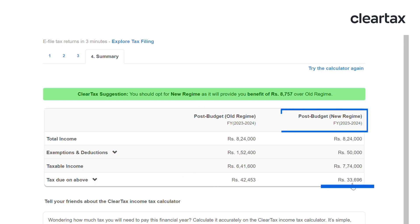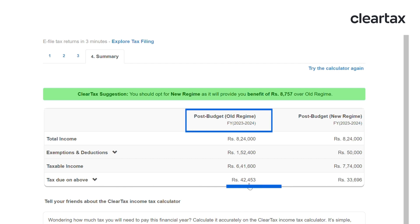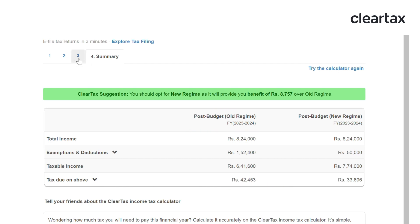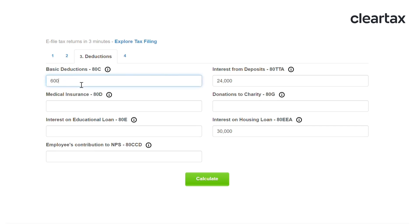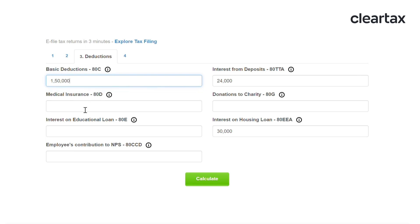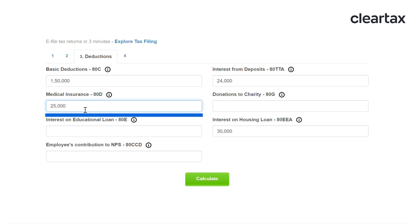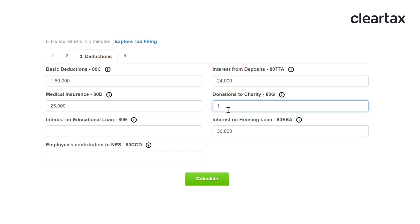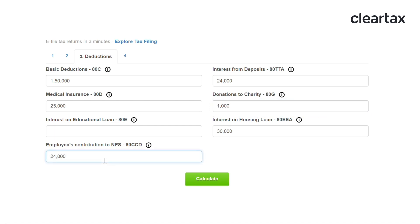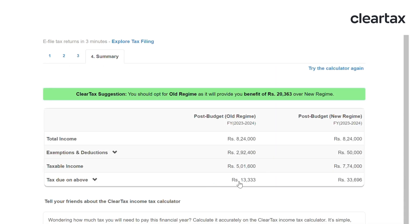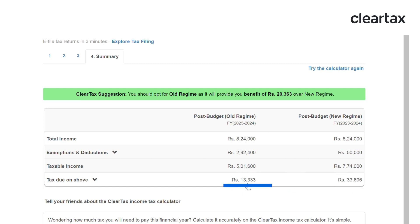Here, as you can see, the new regime will benefit you more and you will be paying less taxes under the new regime as against the old tax regime. But if you go back to the deductions tab and increase your deductions under 80C up to 1.5 lakh, take a medical insurance of 25,000, give payment to charity, and contribute to NPS — right tax planning can bring down your taxes significantly. You can see that your tax liability is reduced and you pay much less tax under the old regime for the financial year.